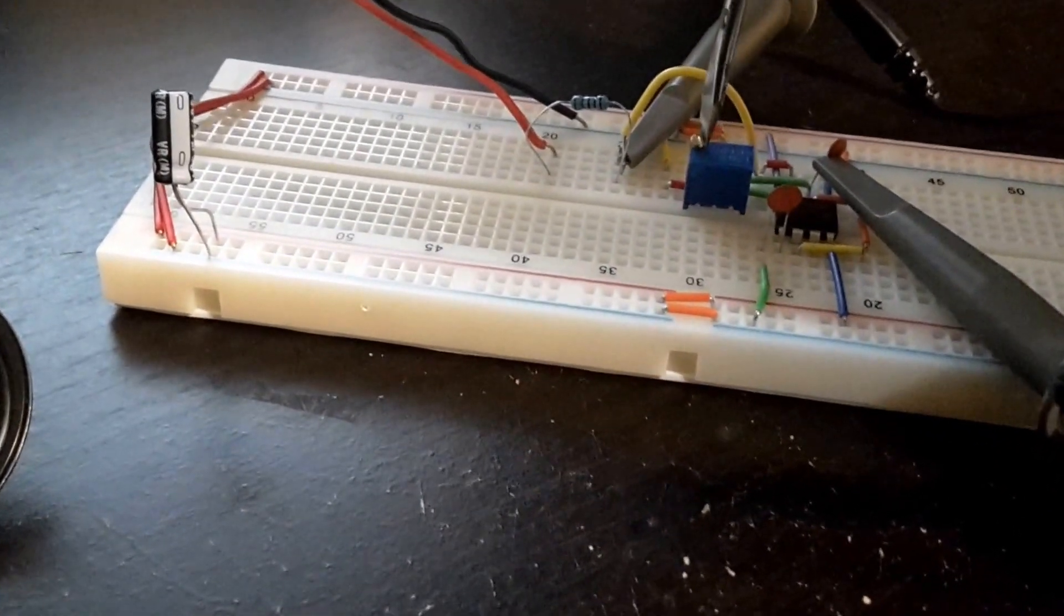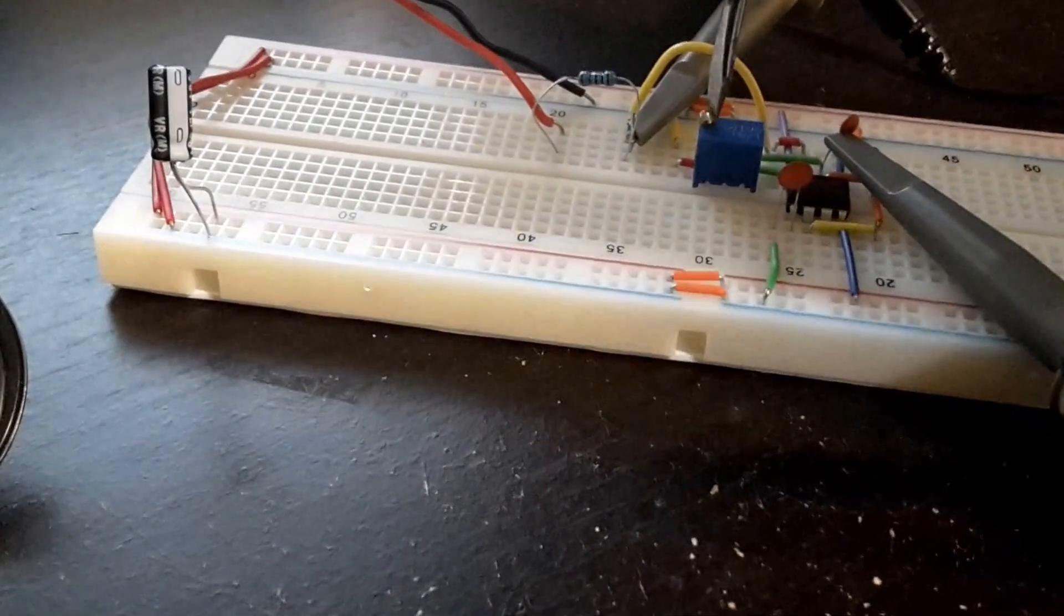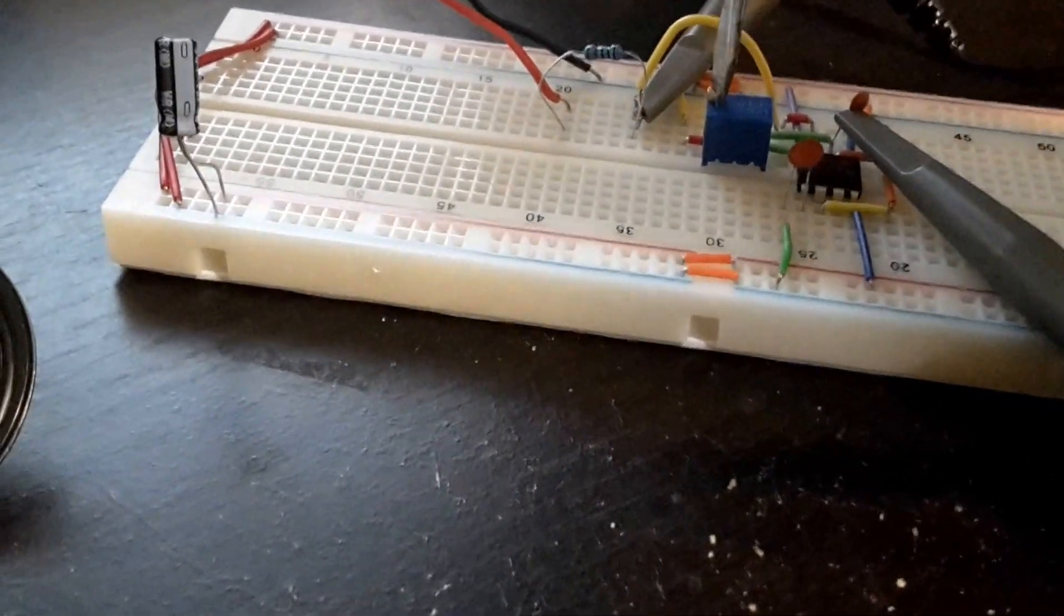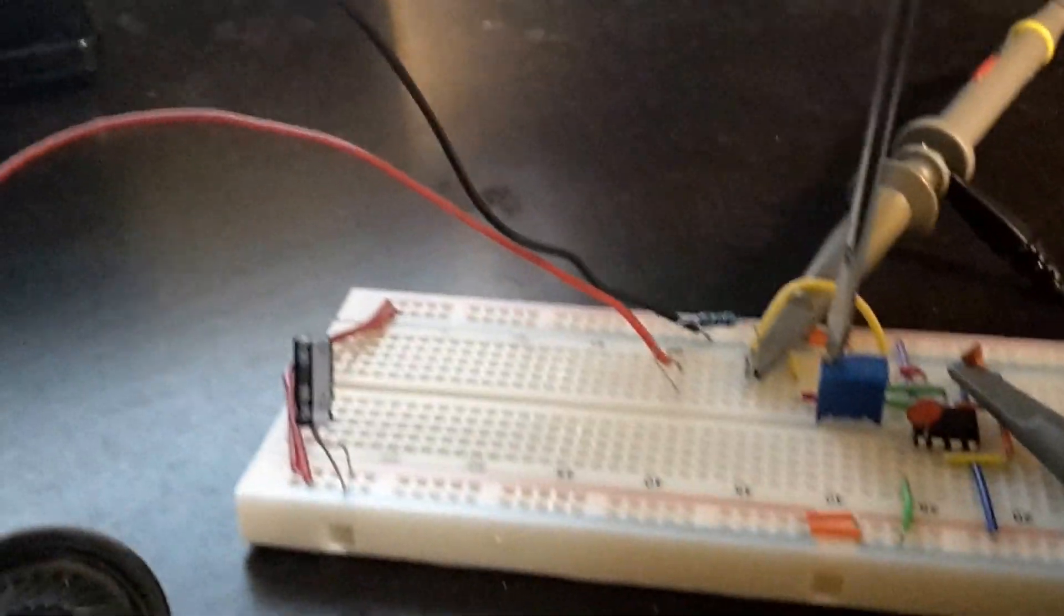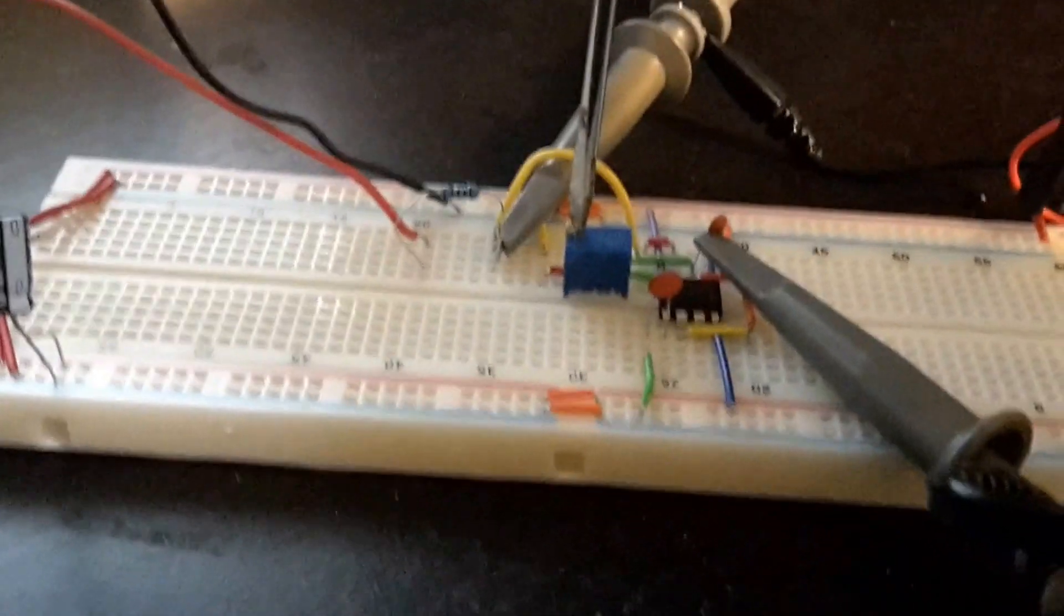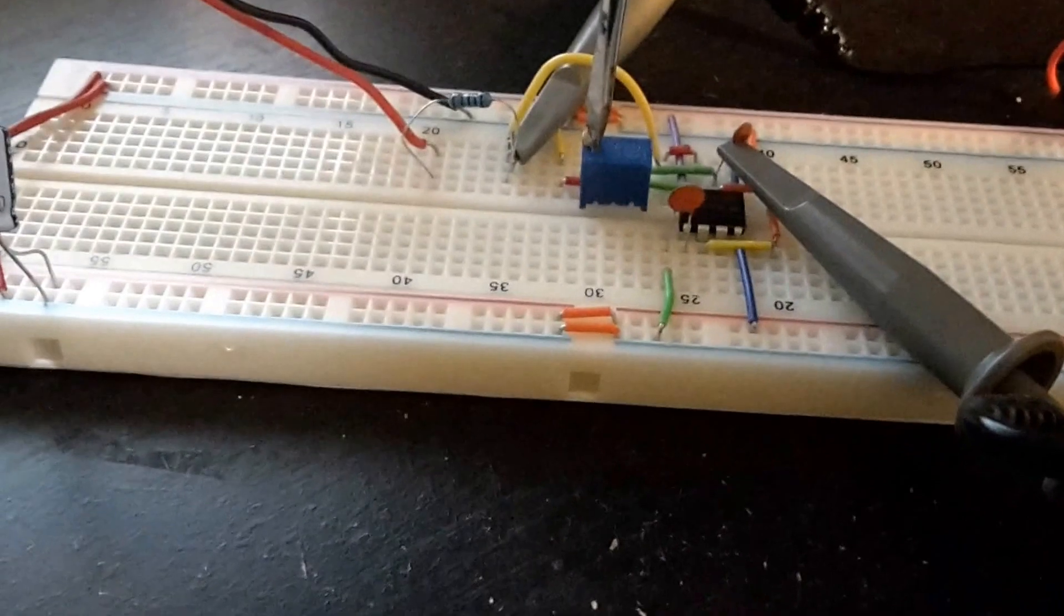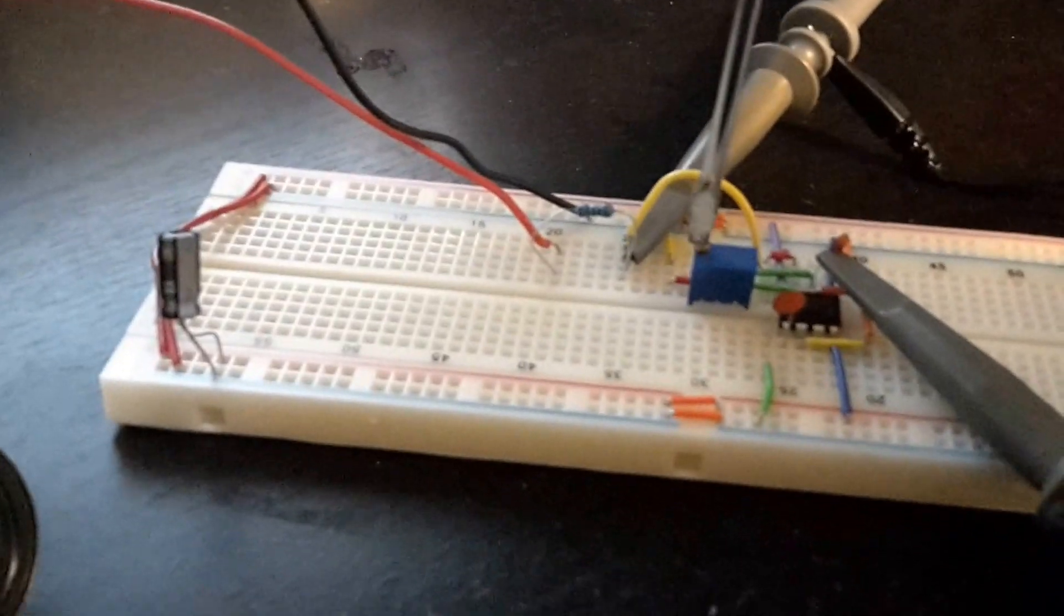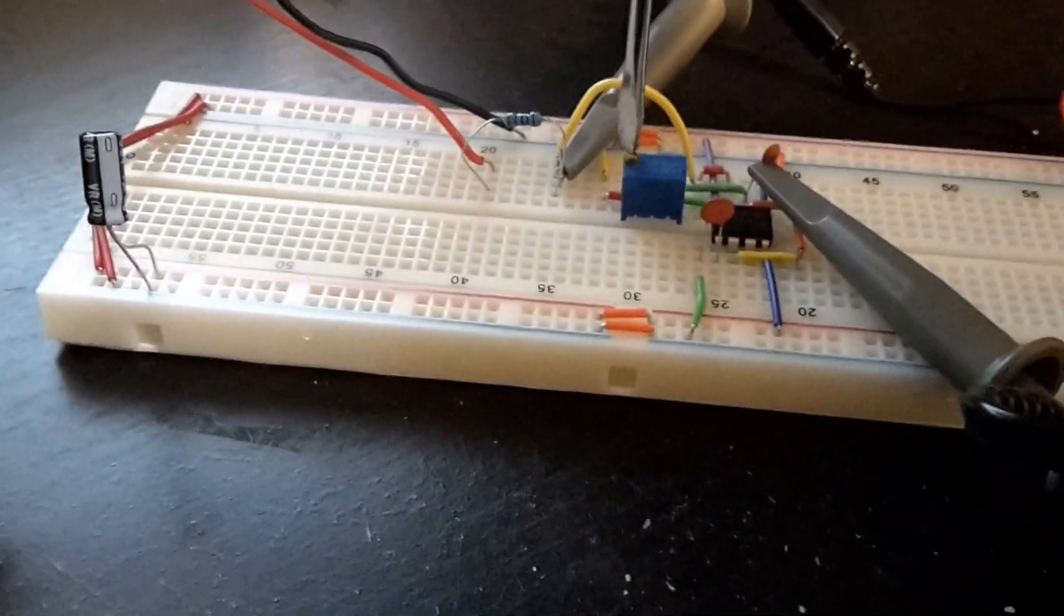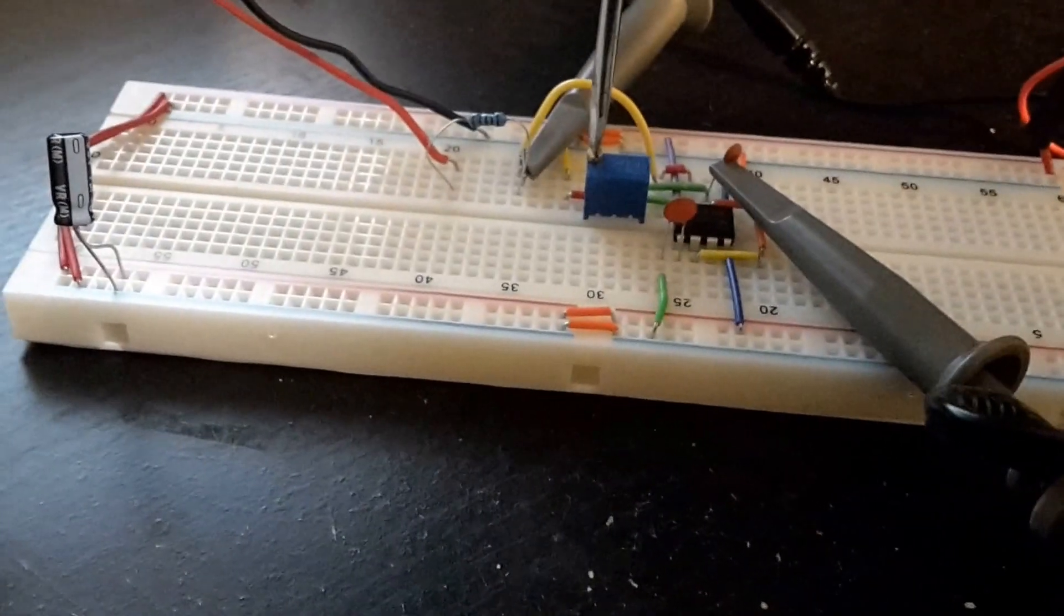You can change how fast the capacitor charges, which changes the frequency of the output.